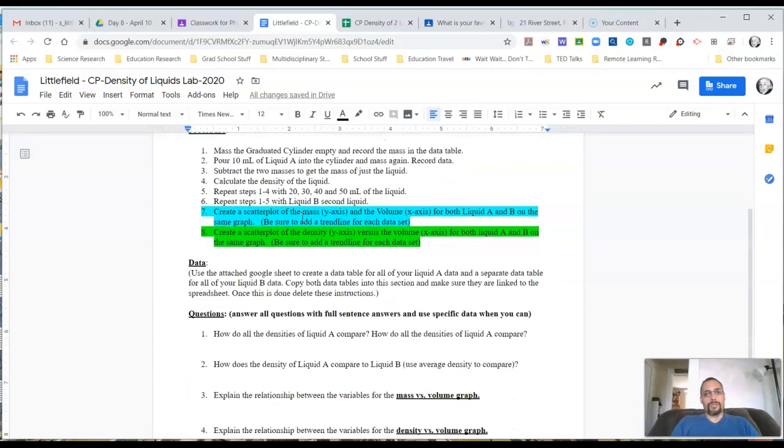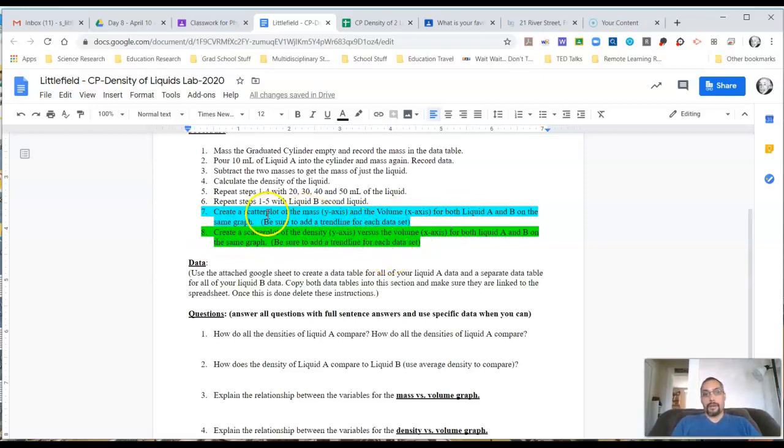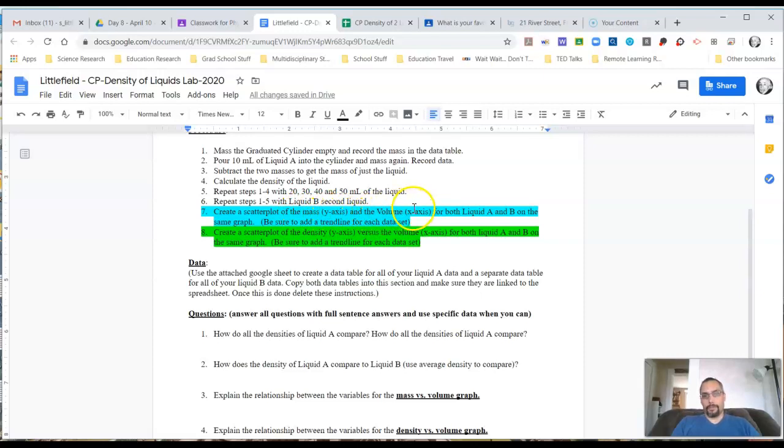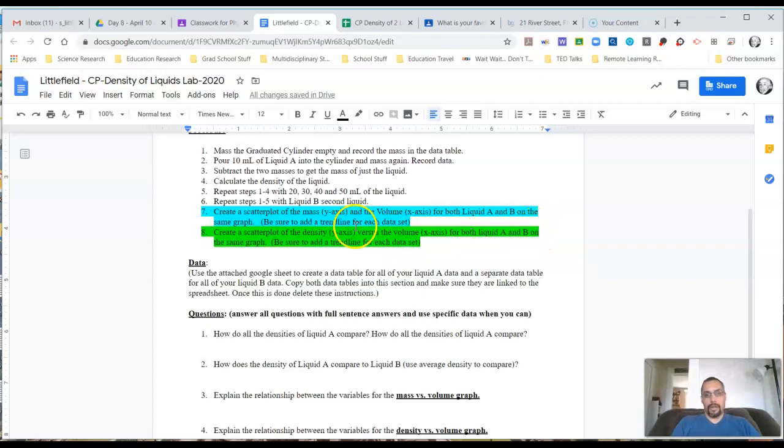Looking at the procedure, we've already collected the data or at least you should have. Steps seven and eight are what I want to focus on, making your graphs. So the first graph is the mass of the liquid compared to the volume for both liquids A and B. The second graph is the density of the liquid compared to the volume for both A and B. So I'm going to take a look at that.